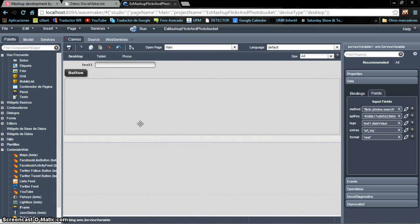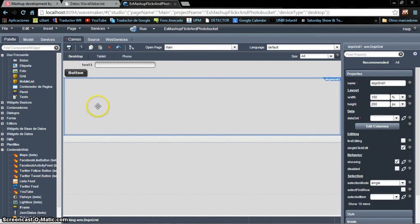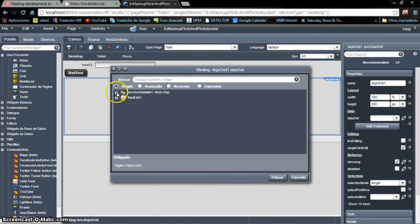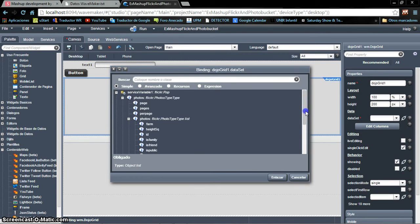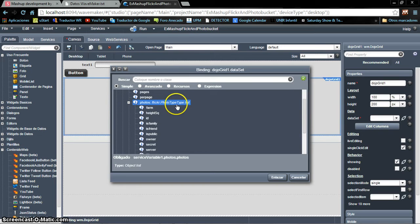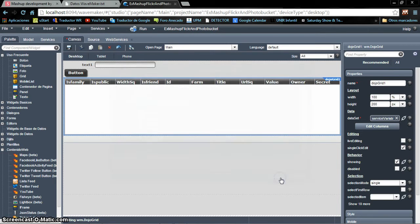The next thing is to specify where the response data will go. When we press the button, we call the Flickr service using the information from the text field, and when we get the data back, we place it into the grid. We select the grid, and in the data binding we go to the service variable representing the response. We need the 'photos' list, which contains all the real photo information. We click 'Enlazar' (link) and it's done.